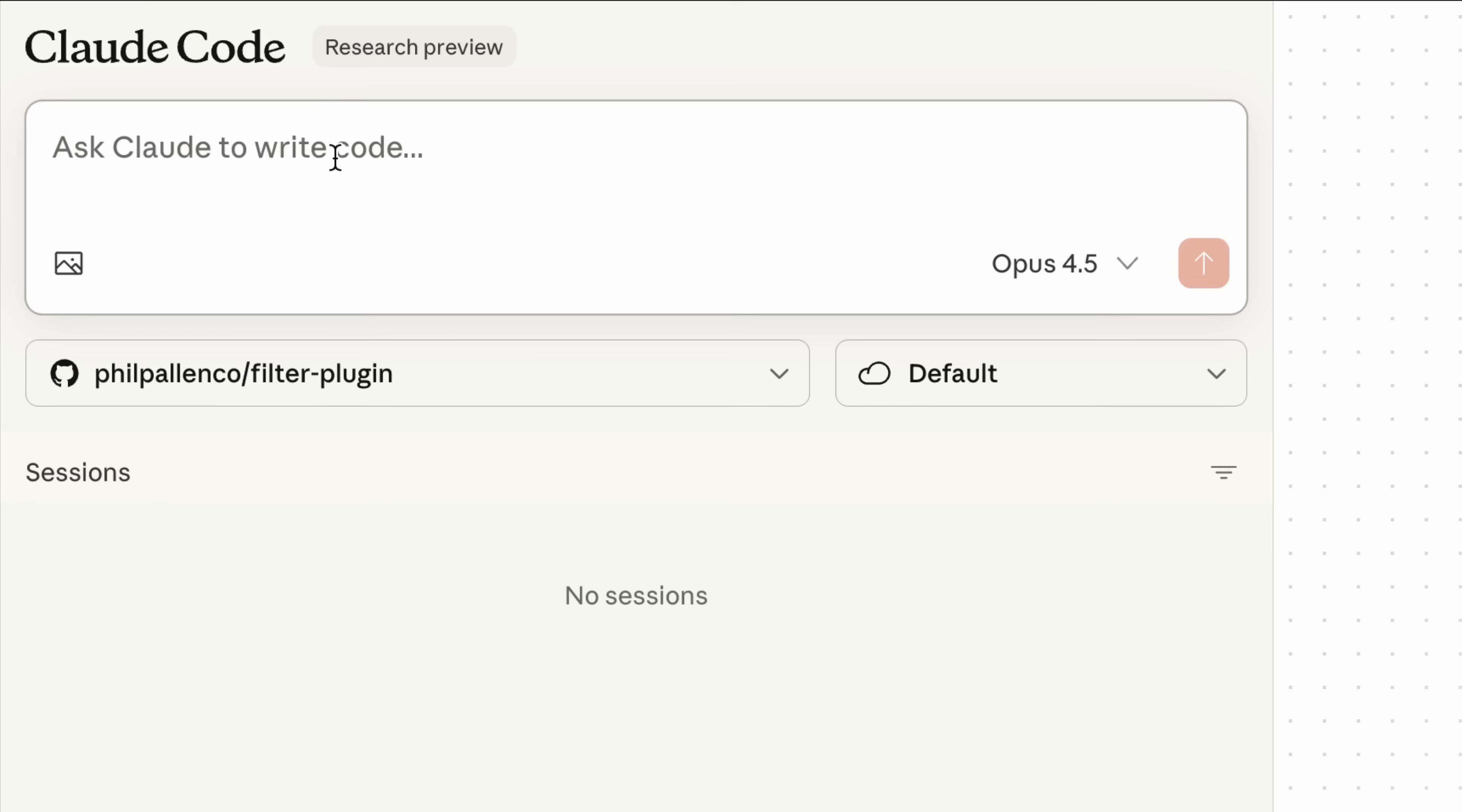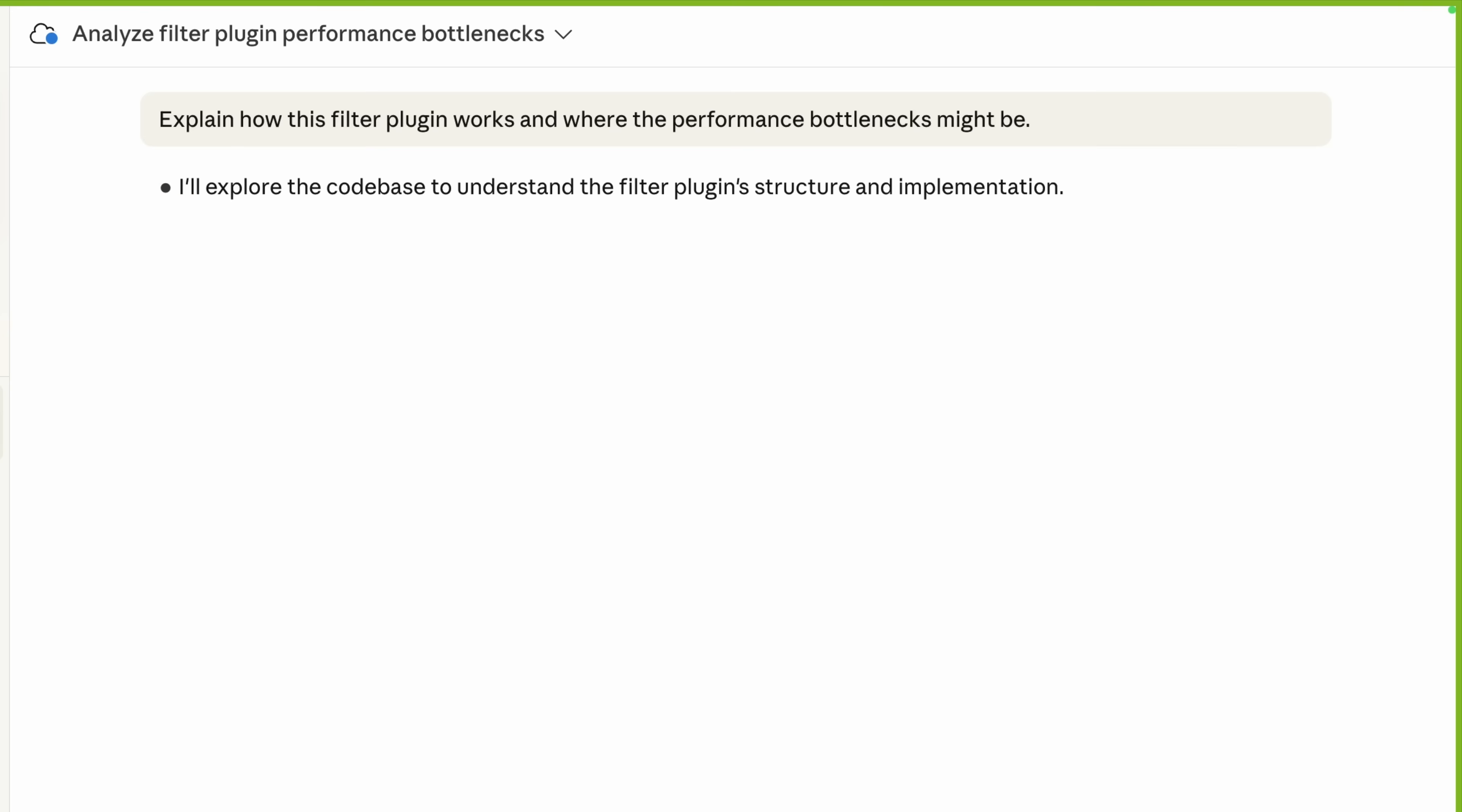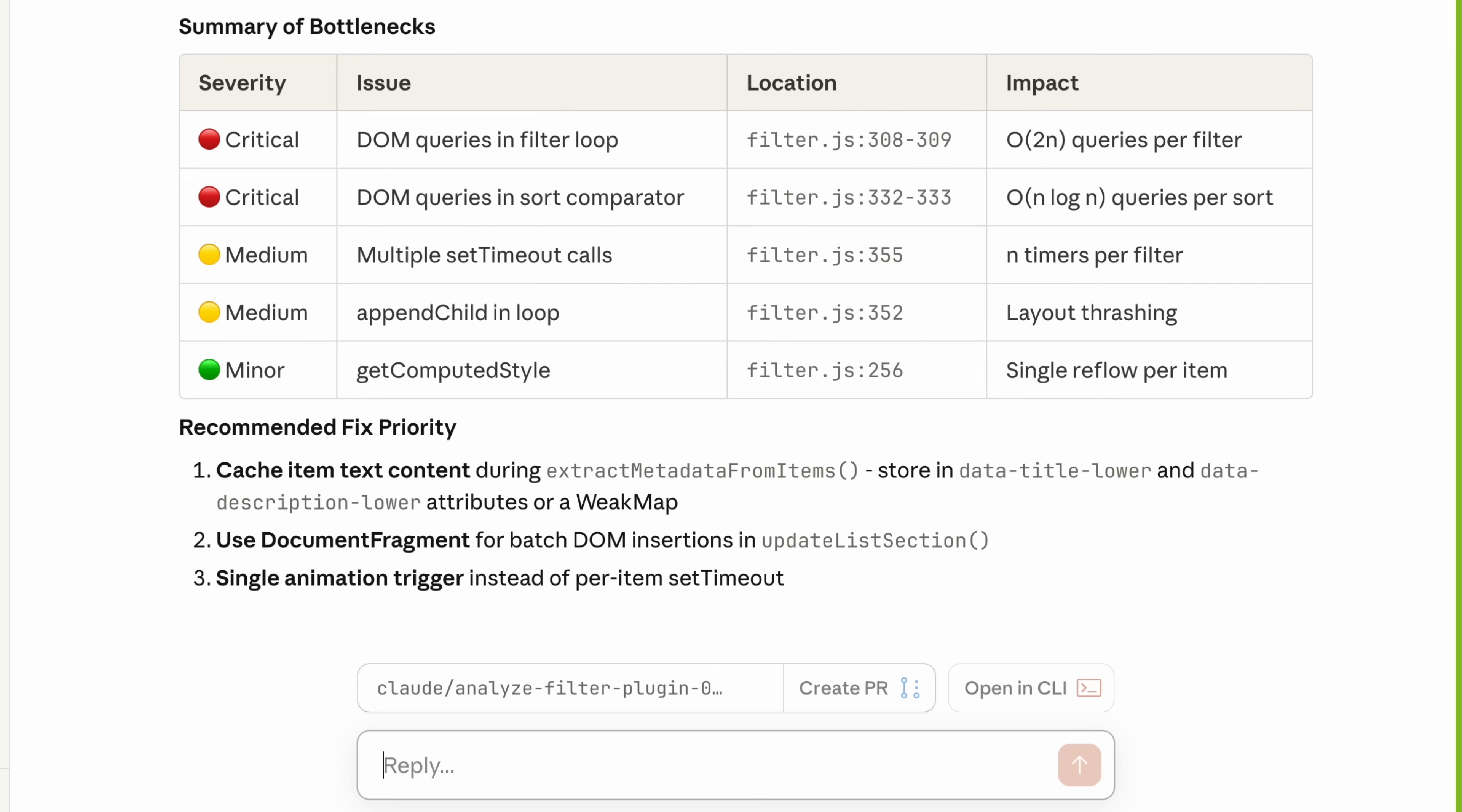Now that Claude Code has context, we asked it to analyze the legacy filter and explain how it works. This is where Opus 4.5 shines. In the web editor, we ask Claude, explain how this filter plugin works and where the performance bottlenecks might be. And we choose Opus 4.5, the most capable for complex work like code. So Claude begins scanning the project. On screen, you'll see it pull in the JavaScript files that it needs, and it starts reading through the code. It's going to take a second because Opus 4.5 is thinking through a more complex task here, exactly what it's designed for.